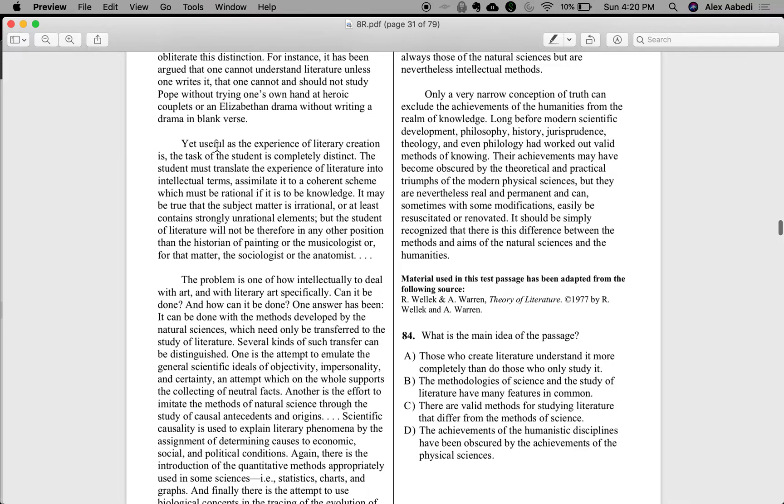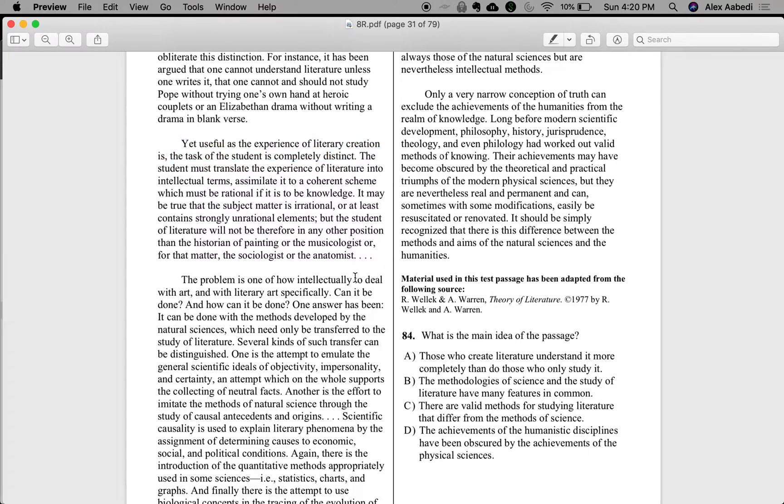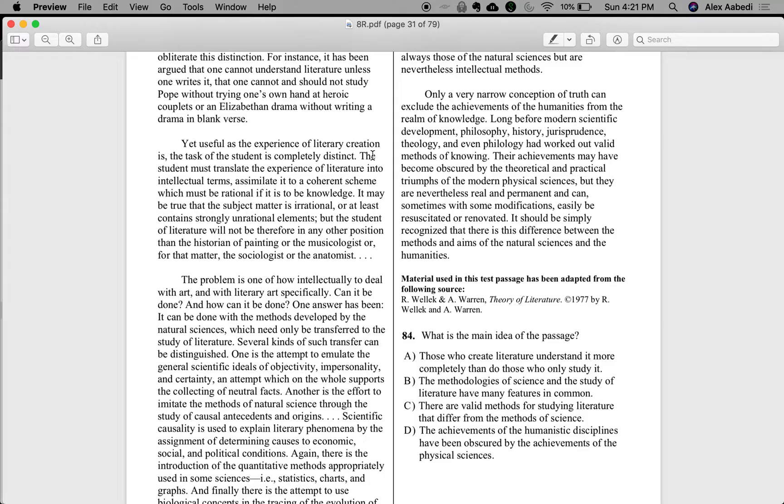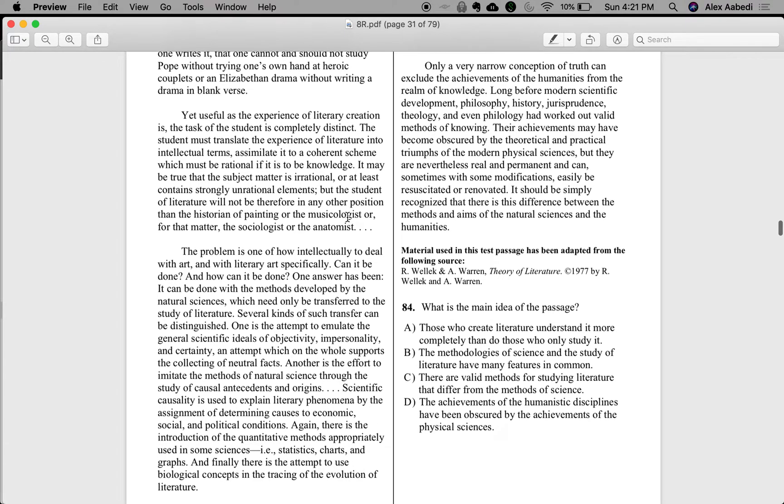Yet useful as the experience of literary creation is, the task of the student is completely distinct. The student must translate the experience of literature into intellectual terms, assimilate it to a coherent scheme, which must be rational if it is to be knowledge. The student of literature will not be therefore in any other position than the historian of painting, or the musicologist, or for that matter, the sociologist, or the anatomist.